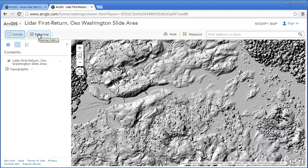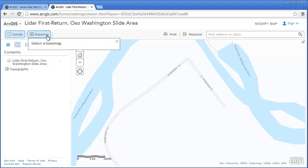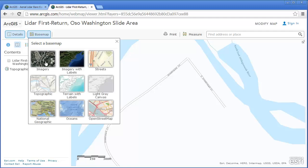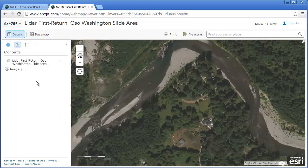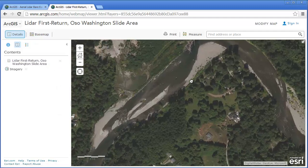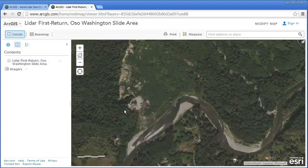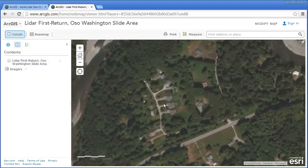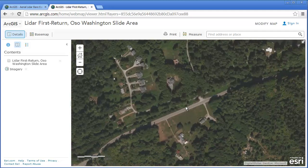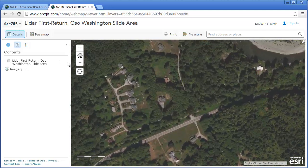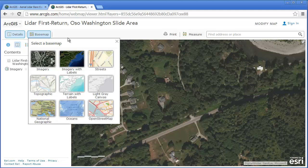Since it's inside ArcGIS Online, you can change the base image from, say, a topographic base. Let's change it to an image base. Now this image is going to be, of course, before the landslide. But now we can see that things that were looking relatively calm — these folks in their homes — are now completely buried.